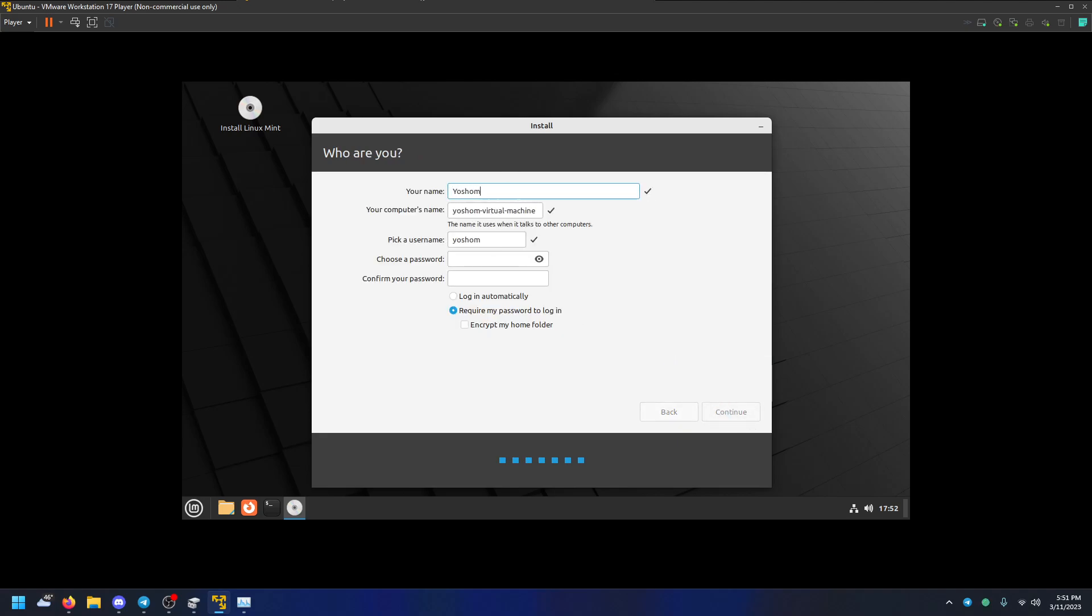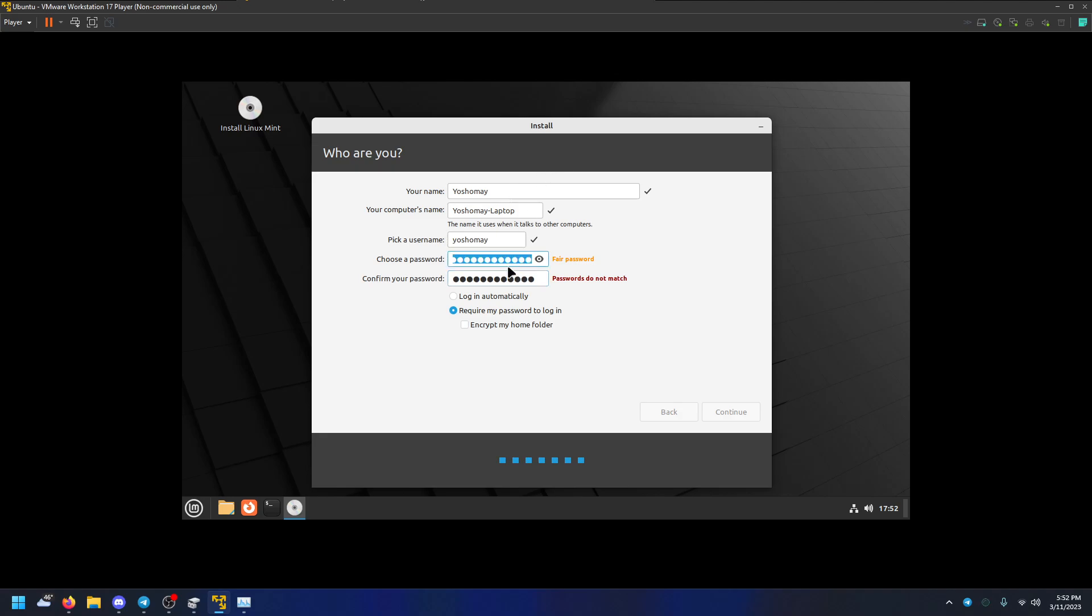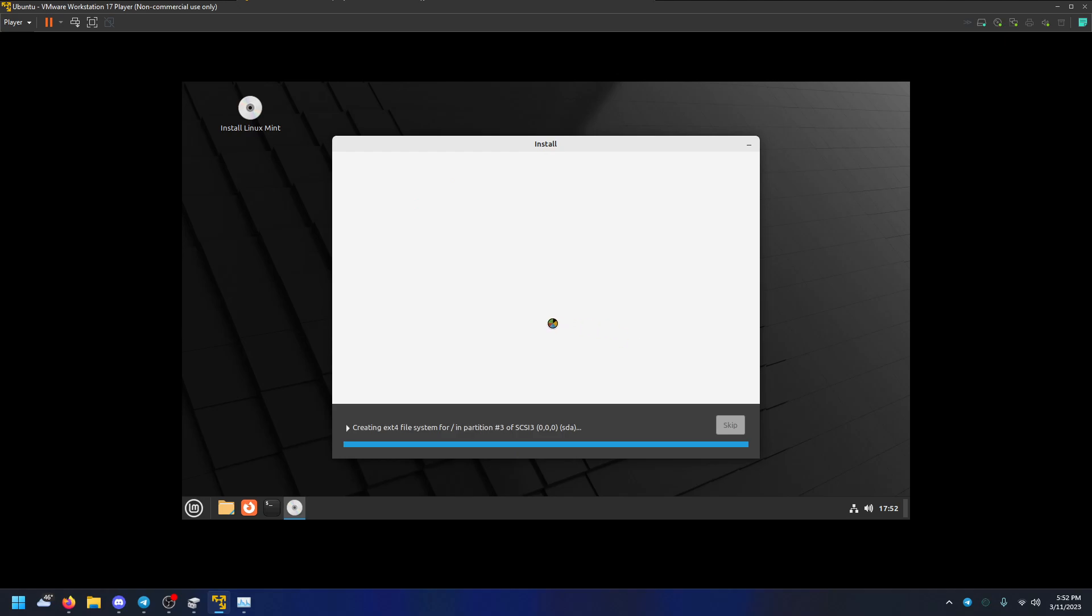Your name, Yoshime. Yoshime. Laptop. Is that a password? I think I forgot the, yeah I forgot the last digit. There we go. And then I'm going to require my password and encrypt my home folder. Yes. And there we go.